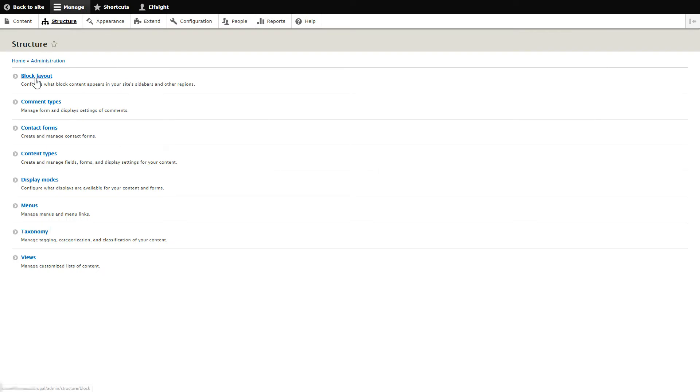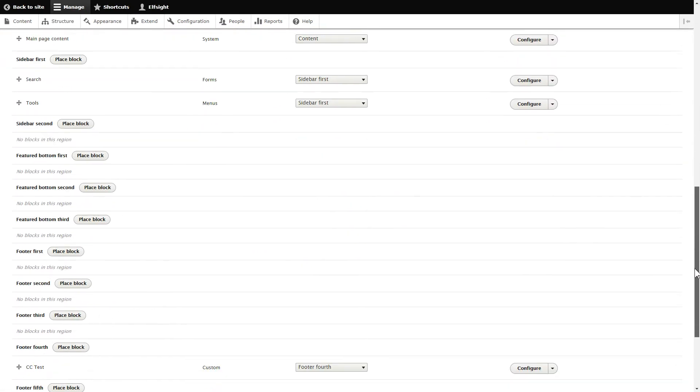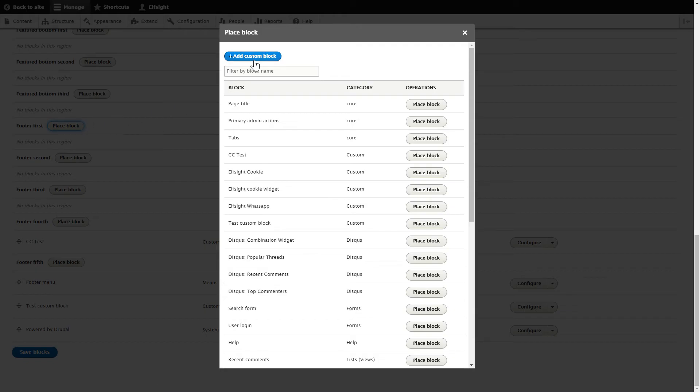Click Block Layout. Choose any footer section, for example, footer first, and click Place Block. Press Add custom block.